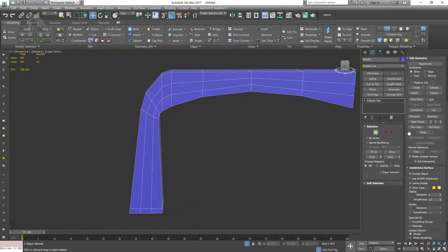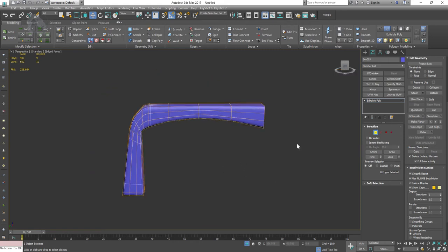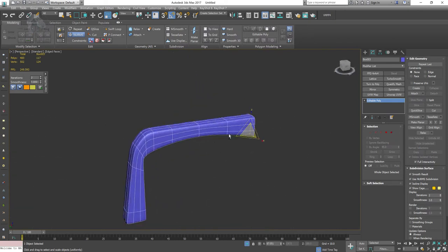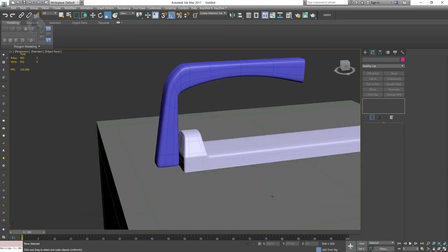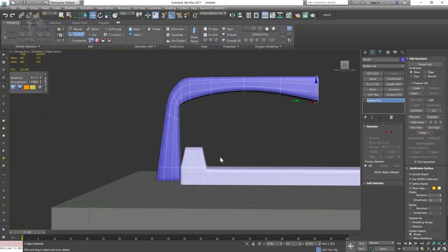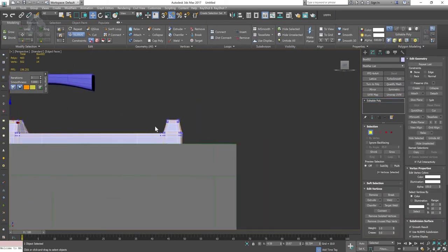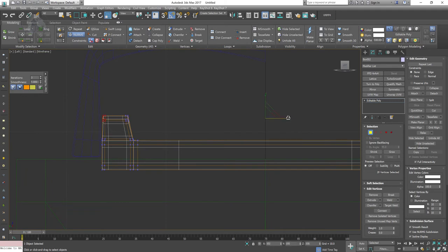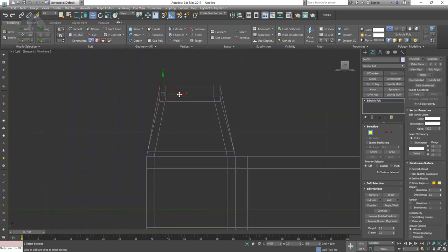Once I have the shape, I apply the UseNurbs subdivision and check the proportions. It's really important to check proportions side by side because many students make the mistake of creating a model where the handle is way too big or the speaker is too big. Always check proportions by going to the perspective view and comparing to the reference.